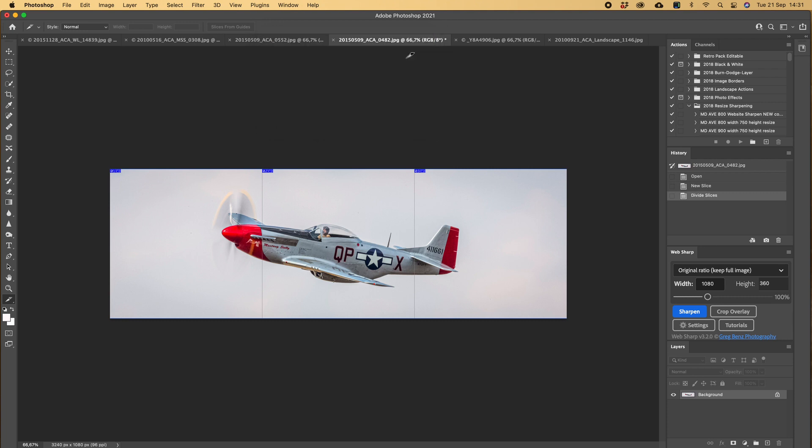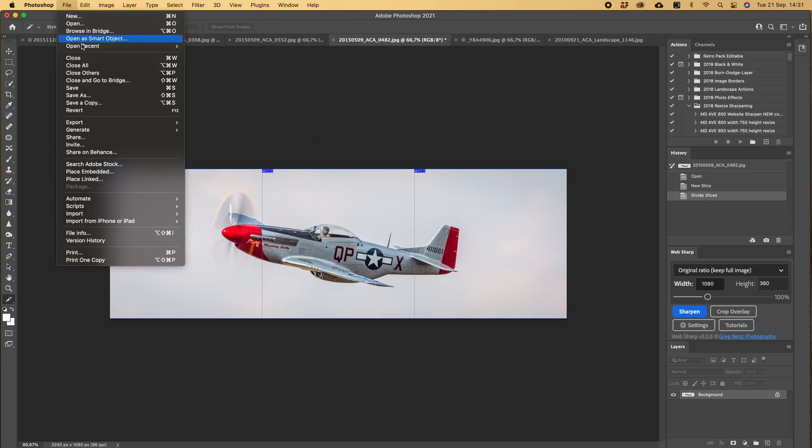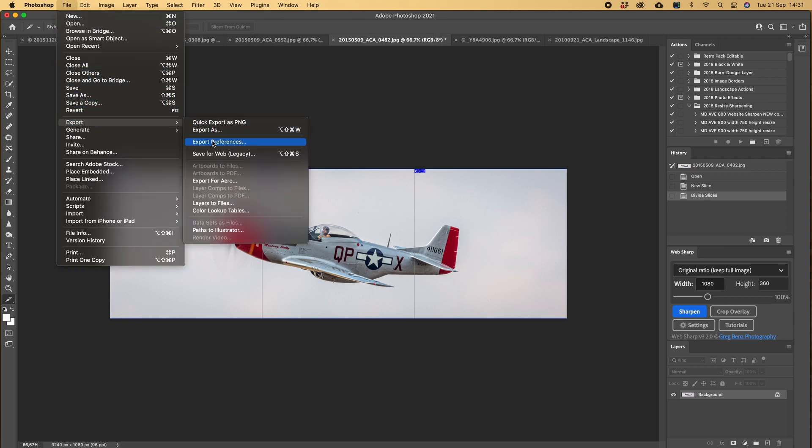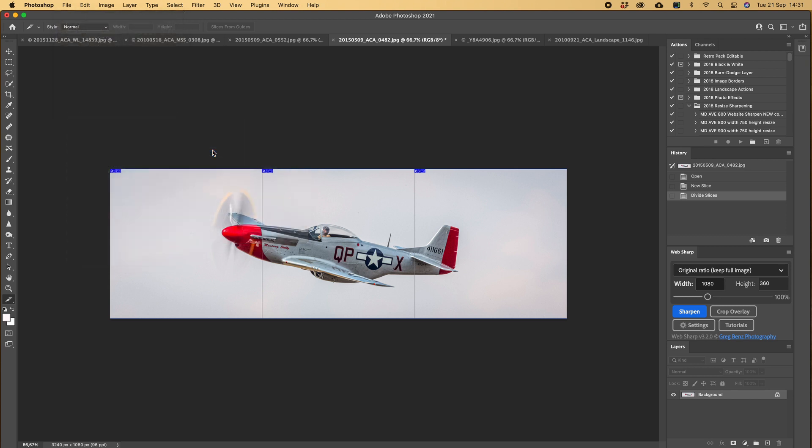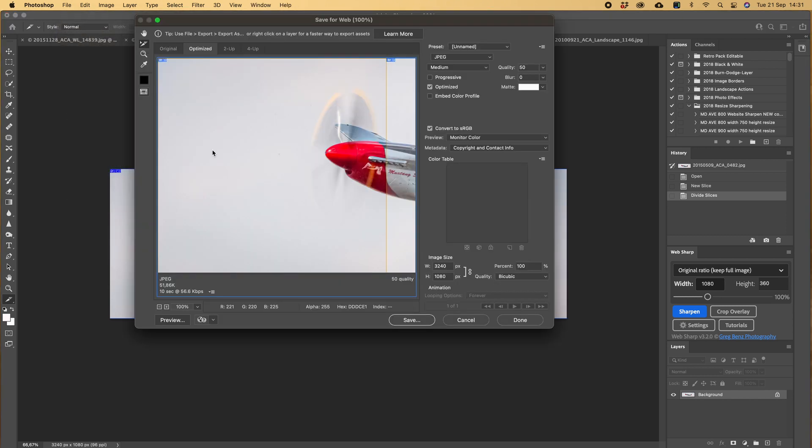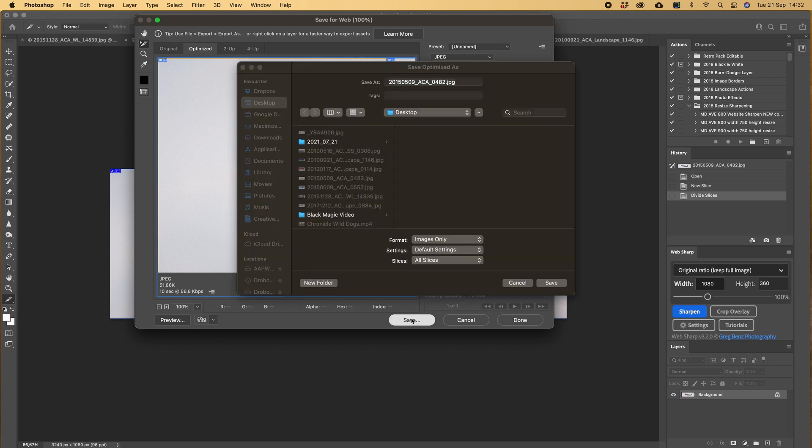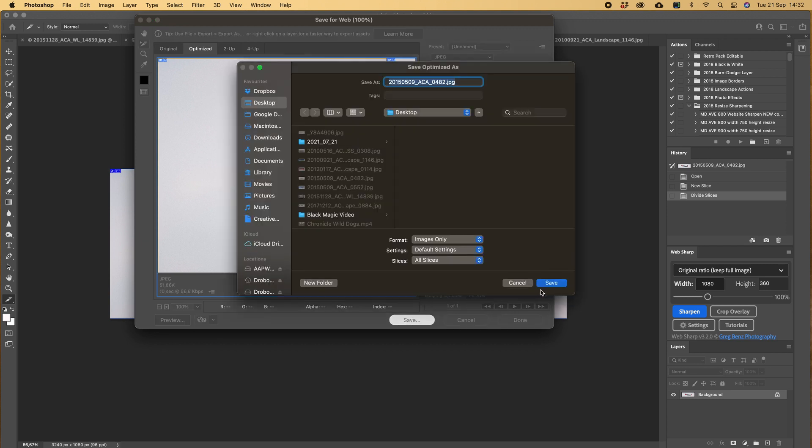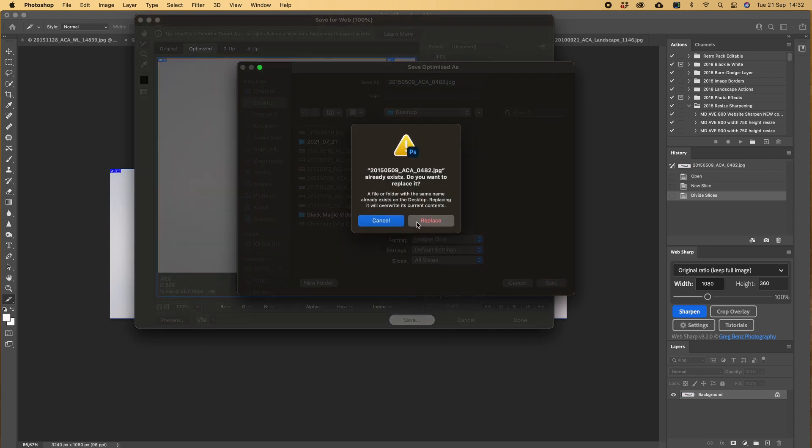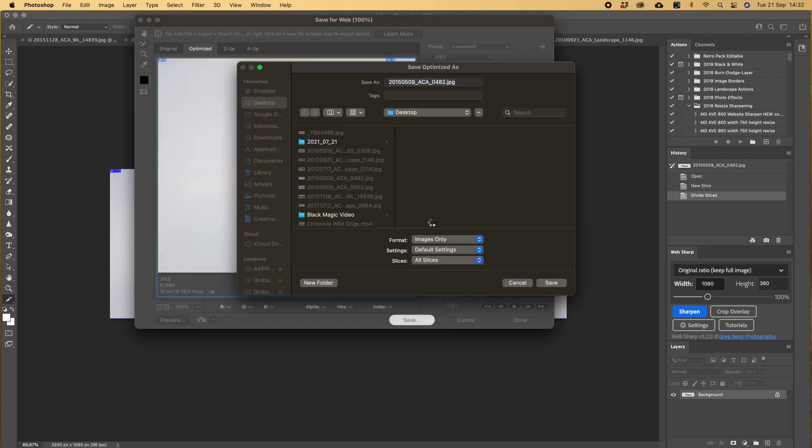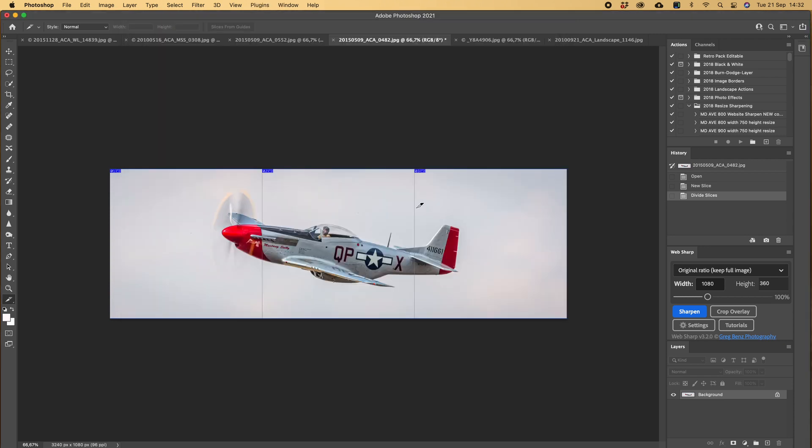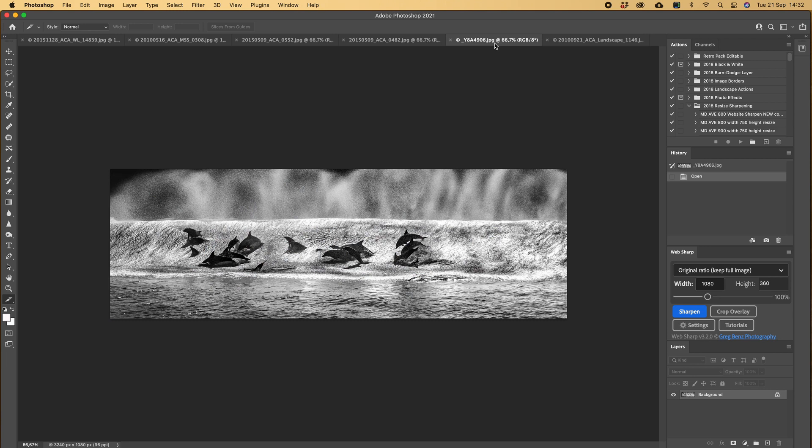We do exactly the same step. We go export, save for web. See there, 3240. The long side divide that by three gives you 1080 by 1080. So we're going to push save, overwrite, yes, and it'll put it in the folder.